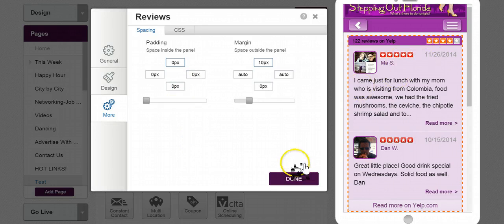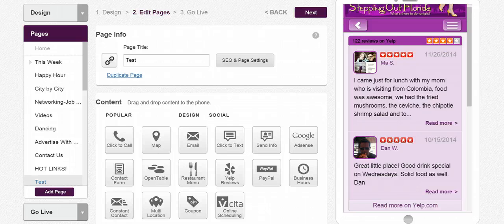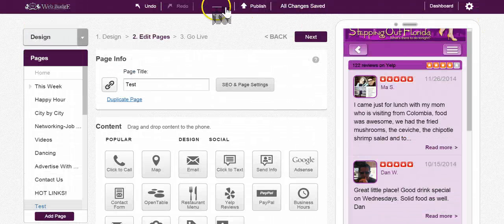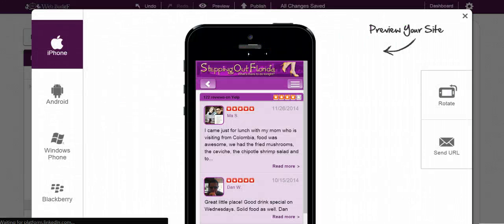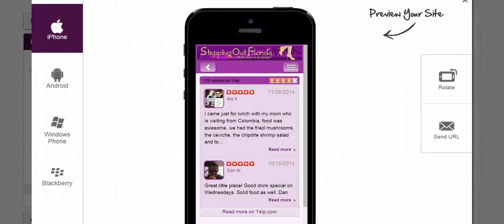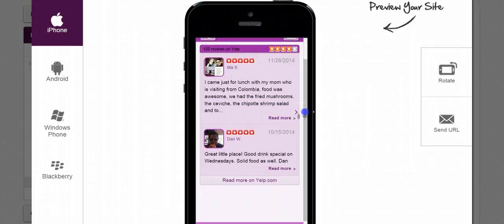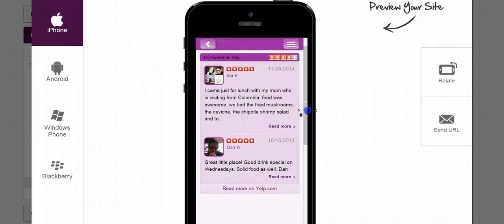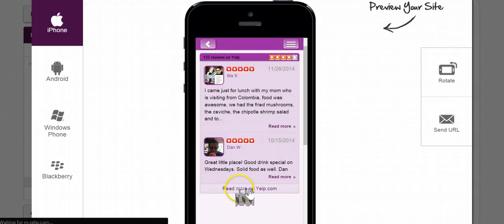One thing I do want to show you, I want to go up here to preview, is that it gives you two reviews. That is default, and if you want to see more just click on where it says read more on Yelp.